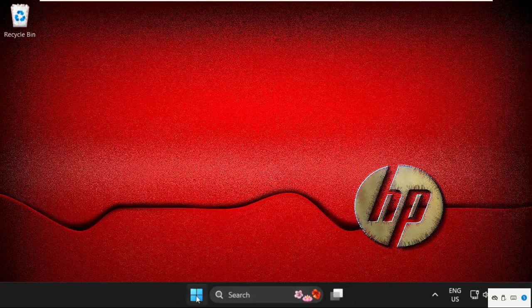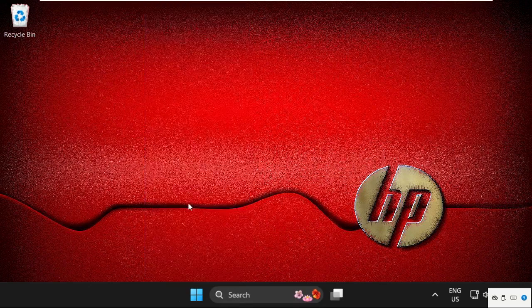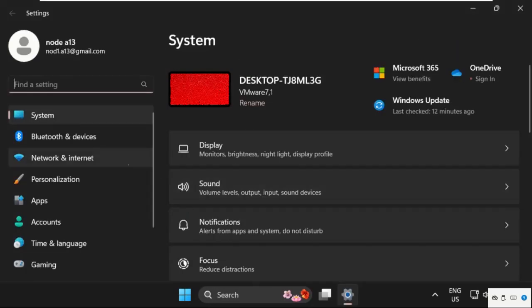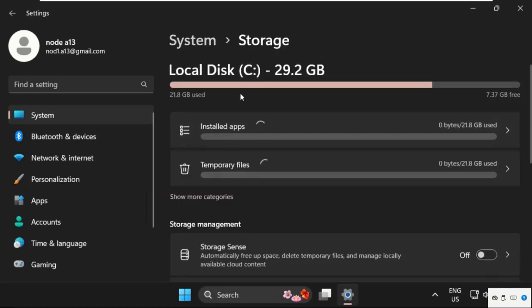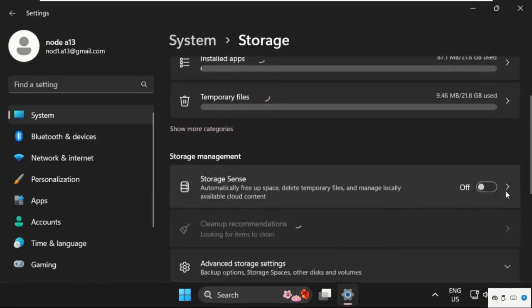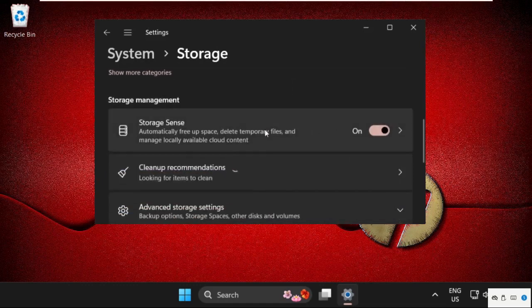Again, open Settings, go to System tab, then just find Storage and we need to enable this option. Just enable it.